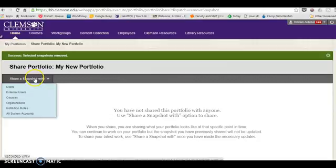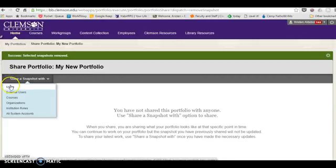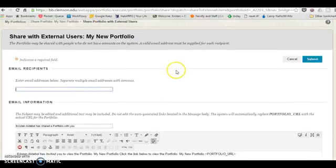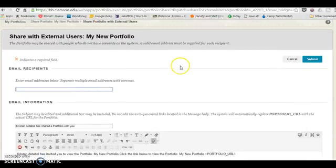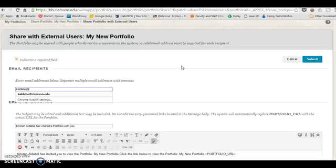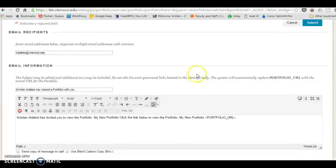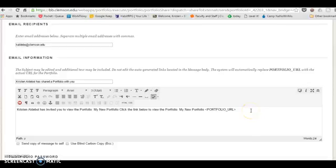Then you want to click on share a snapshot with. Now you would think because this course is in Blackboard and we're all Blackboard users that you would click users. However, that almost always fails to work, so we're going to click on external users. This is the absolute easiest way to do it. You want to type in the email address of the person you're trying to share it with, which should be me—my email address, kaldovo@clemson.edu.